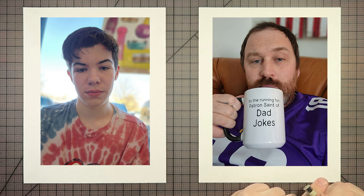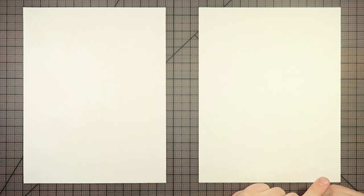Hello there and welcome to Drawing with the Blakely's. I'm Dad and I'm Bennett. Bennett, who is this we are drawing today?